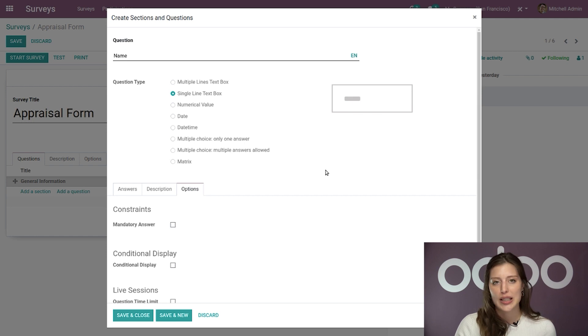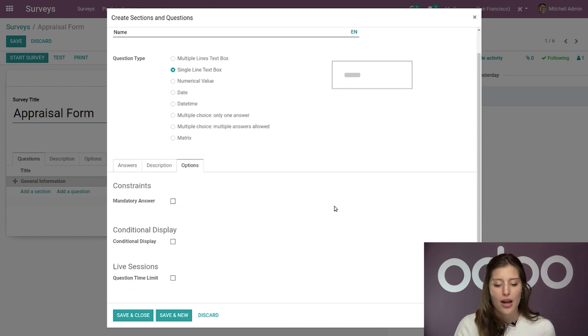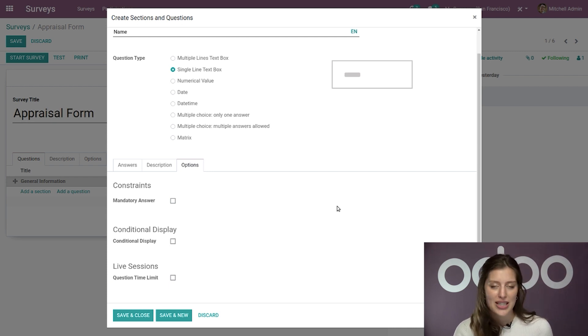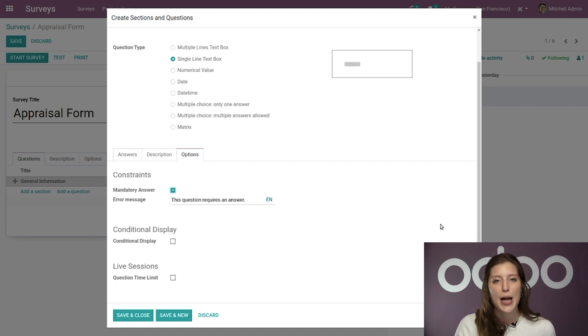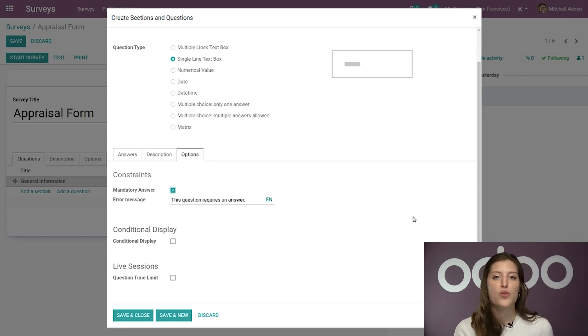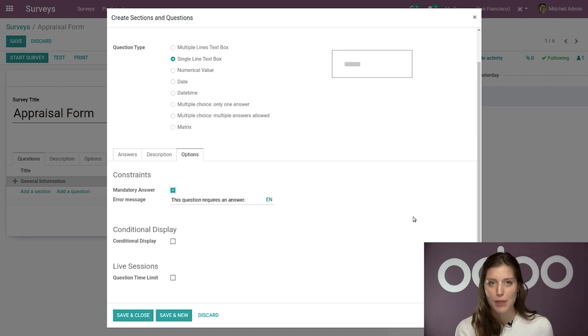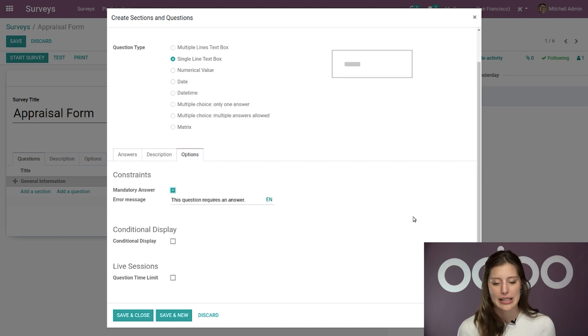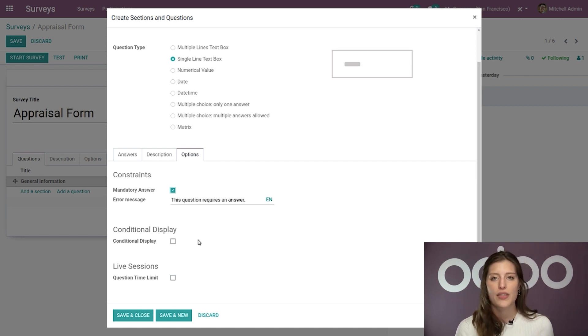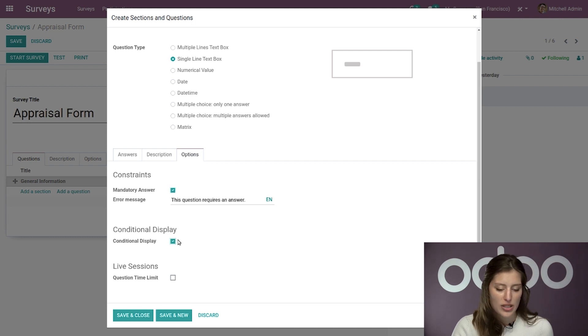So now let's go directly to our options tab for a moment. Now here I can make this answer mandatory. I can choose to have a conditional display, or I can even add a question time limit for our live sessions. Now for this particular question, I'm going to say that it is mandatory. Of course, we want to know their name. So we're going to go ahead and select that. And when I do, we have a new field that appears. And this is where I can customize the error message that will show up if the participant tries to proceed without providing their name or without providing an answer for this question. So again, that's just another quick and easy way that you can personalize the survey to fit your company's needs. And then below that, once again, we have the conditional display field. And this field allows you to display a question based on the answer of another one, which is again, a great way to customize your surveys in order to get the most in-depth, useful information from your participants.